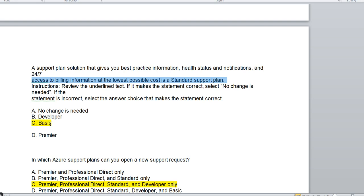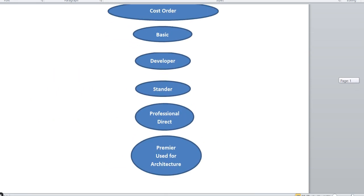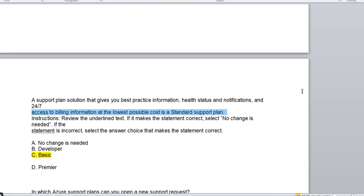So the correct answer should be Basic — I have highlighted it in yellow. That is why I told you to keep in mind the order: Basic, Developer, Standard, Professional Direct, and Premier. In every exam, Microsoft will twist the question — the question will be the same but they add a twist. The billing information at the lowest possible cost is NOT the Standard plan; Basic is the lowest cost. So the answer is C — Basic.